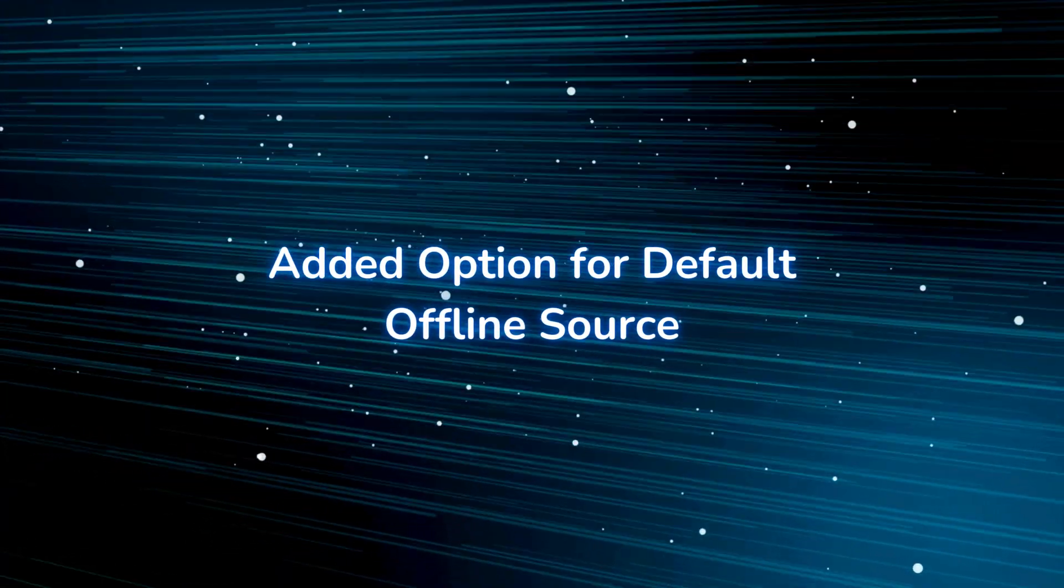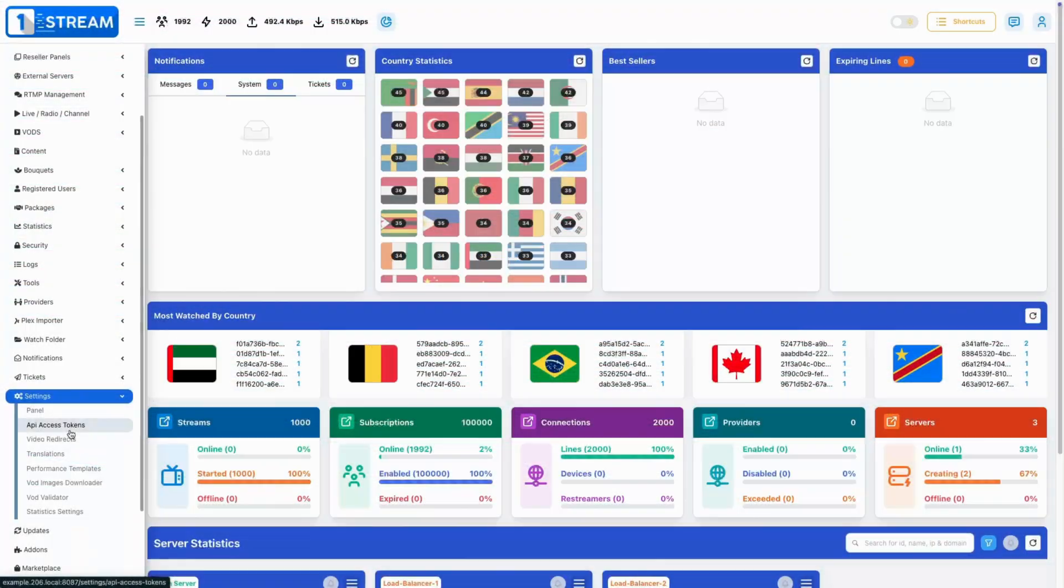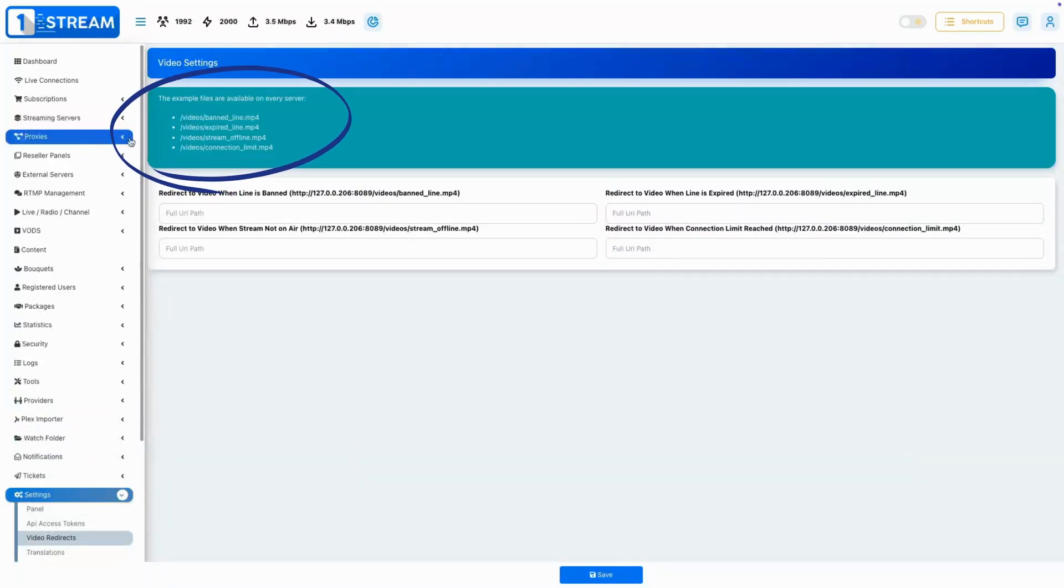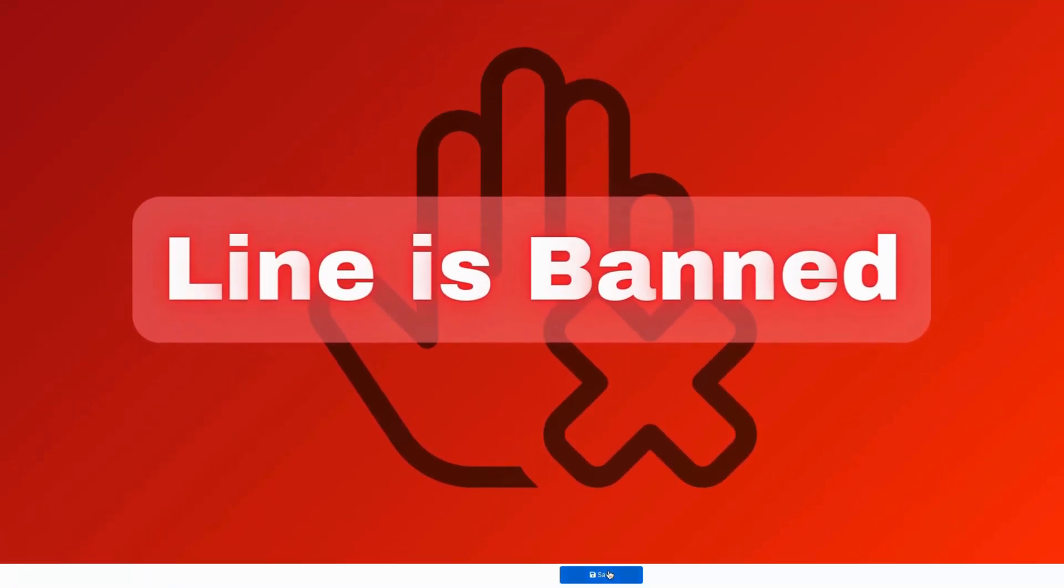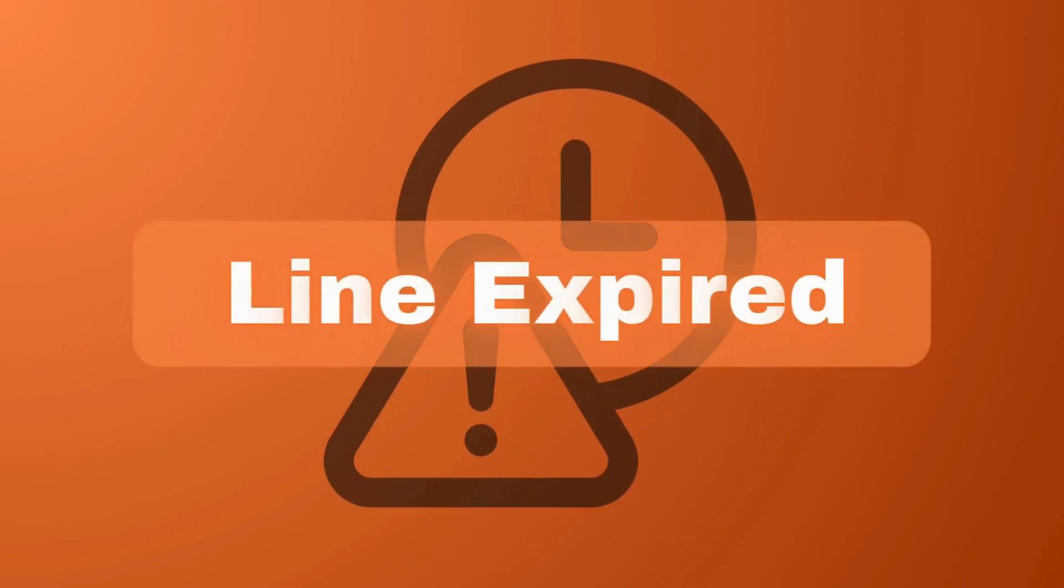Added option for default offline source. We've introduced default videos that play when your source goes offline, with tailored videos depending on the specific reason for the outage.